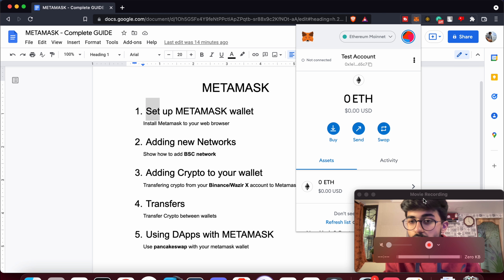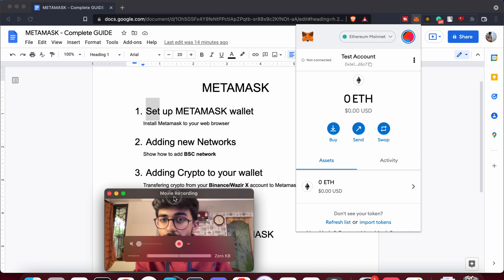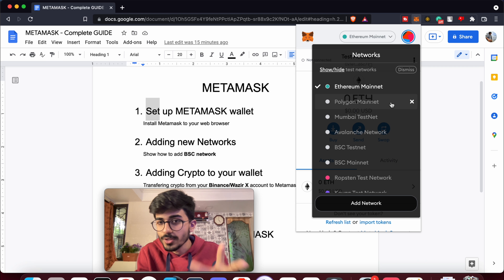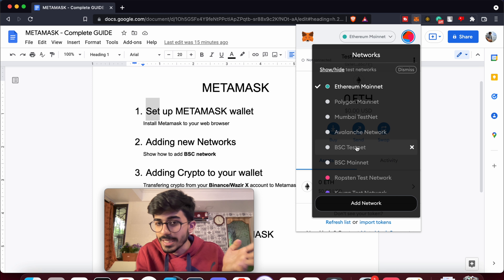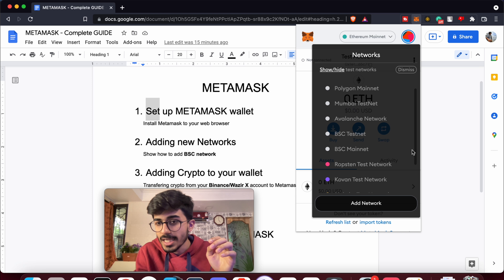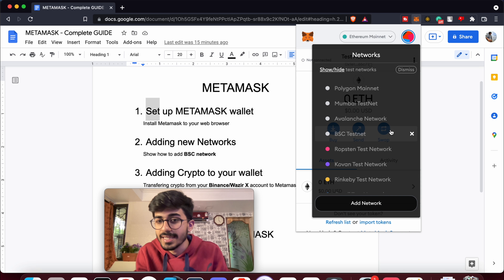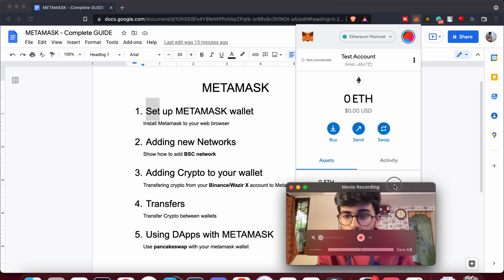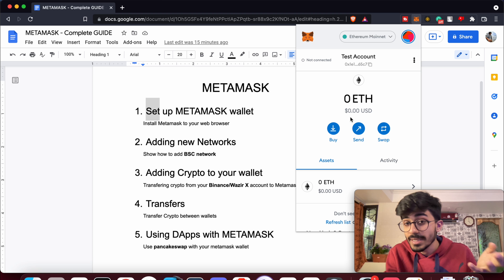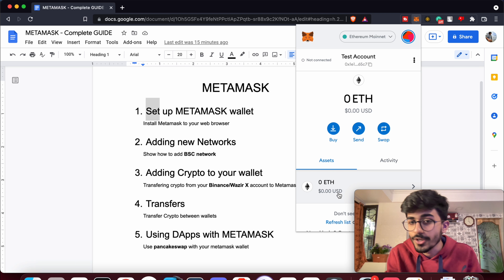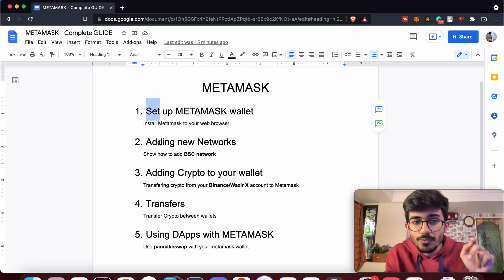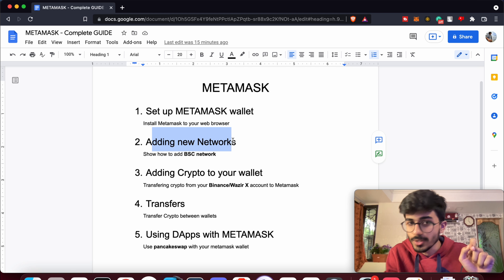Once installed, it'll show up in the extensions section. Let me open it up to show you how it will look. However, you won't have all these other networks — you won't have Polygon, Avalanche, BSC, and so on. I'll remove the BSC network for now and show you how to add that network later in this tutorial. This is how your MetaMask wallet will look — you can basically have your cryptocurrency stored here.